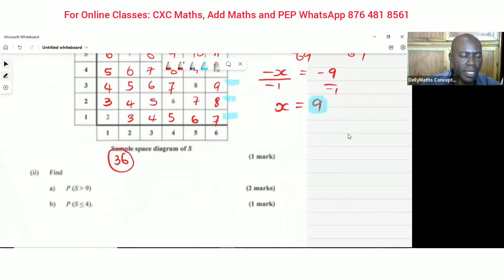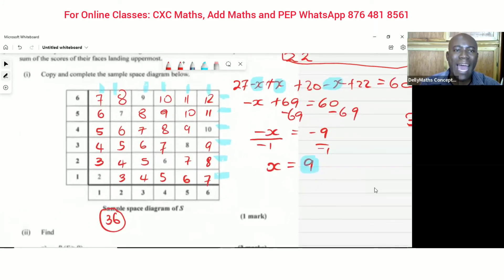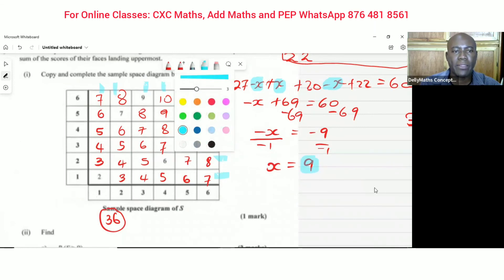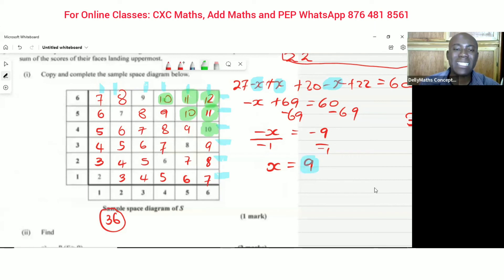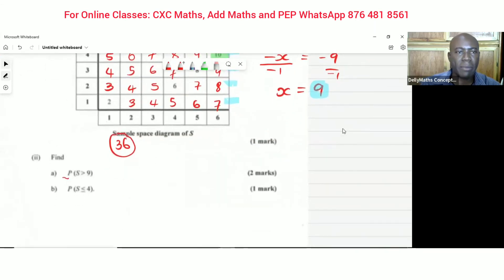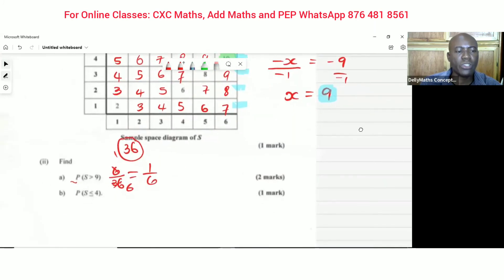Part (a): find the probability that the sum is greater than 9. That means sums of 10, 11, and 12. Highlighting those: we get 10, 10, 10, 10, 11, 11, 12 — that's six outcomes greater than 9. So the probability is 6 over 36, which simplifies to 1/6.